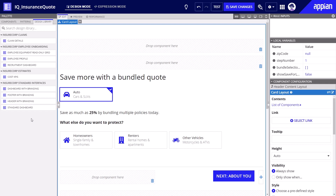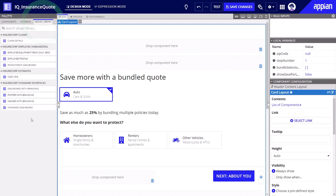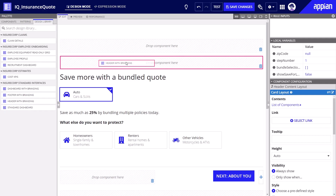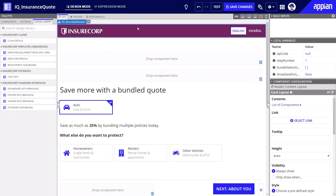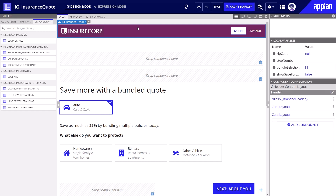The design library is a tab in the interface palette that holds those curated interfaces. Developers can easily drag and drop an interface from the design library onto the live view, seamlessly incorporating the organization's branding or design standards.